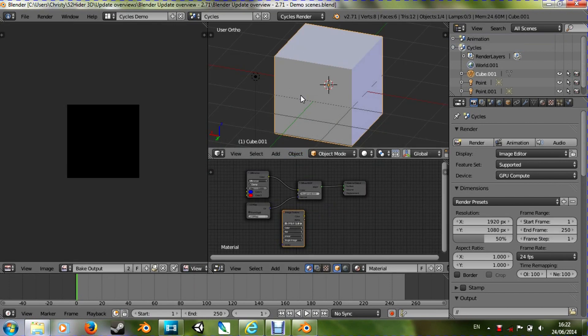Let's have a look at cycles first. Now I know we now have smoke and fire support, but I'm doing this in a bit of a hurry and I have no idea how to get smoke to work in cycles yet. Sorry, so I won't be covering smoke. But I'm sure there will be a flood of tutorials on how to do smoke and fire in cycles very soon. But let's get on with the stuff I can do.